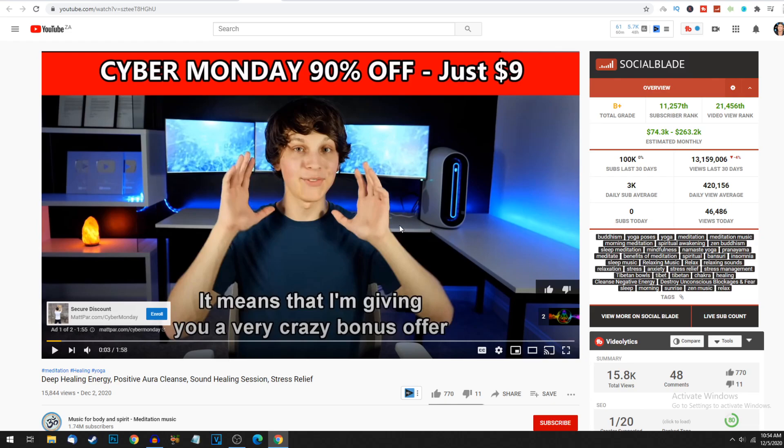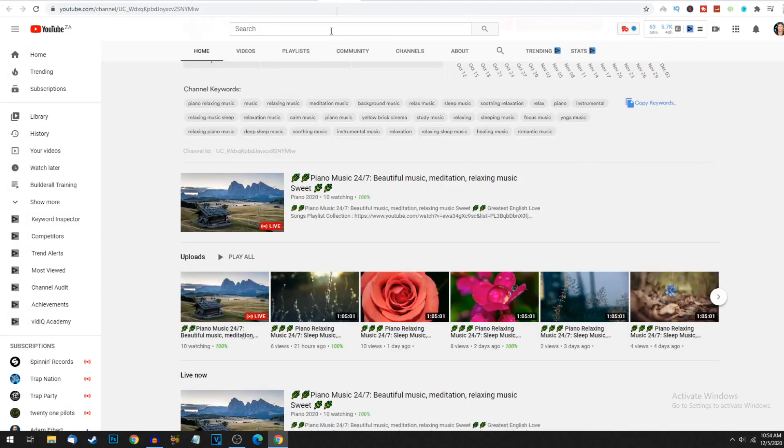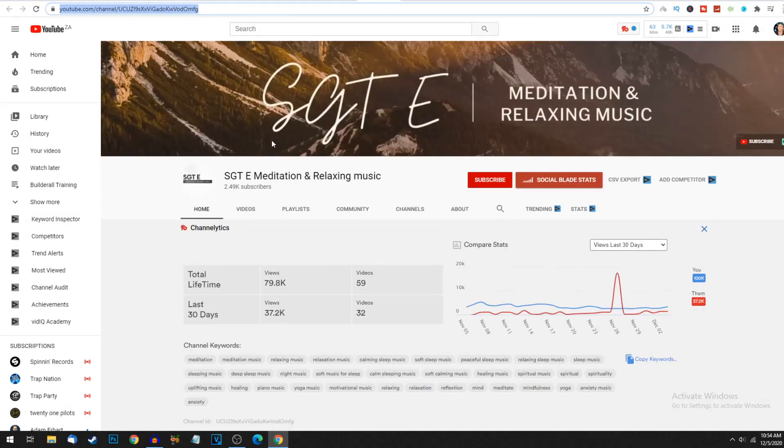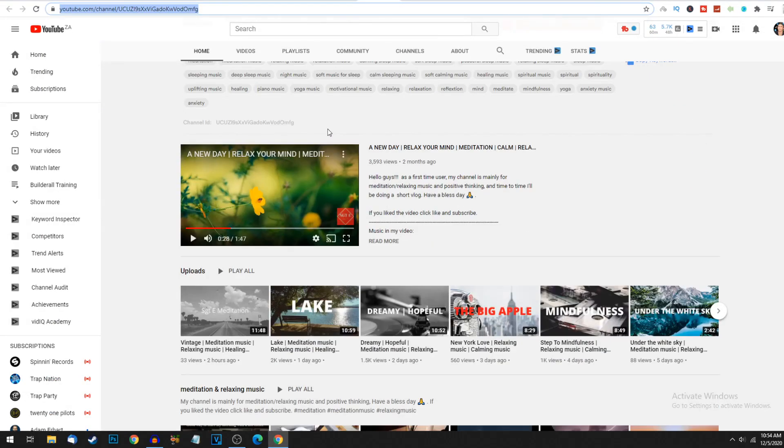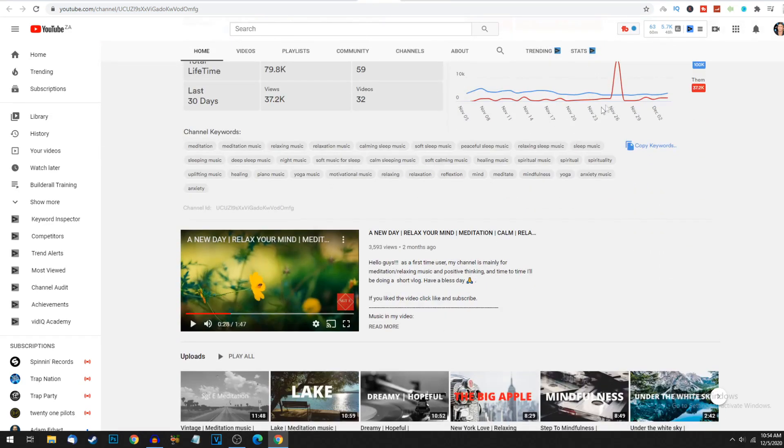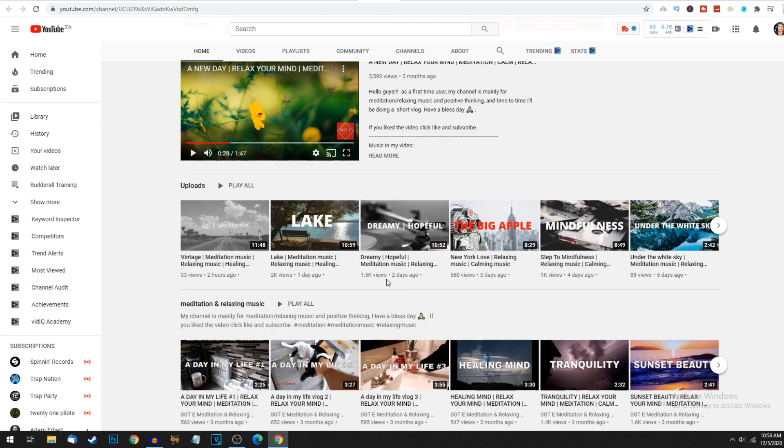There's a smaller channel over here. These guys only have 2.49K subscribers. One day ago, already 2K views, 560 views, 1.5K views, 1K views. These guys are also really doing well.